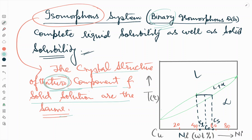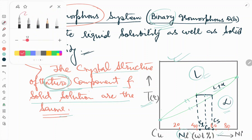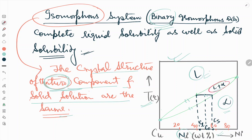Now we will see one example. I have already drawn a diagram here — this is a binary isomorphous phase diagram. The y-axis is temperature and the x-axis is weight percent nickel. Here L means liquid phase, alpha is the solid phase, and there is a two-phase region of liquid plus alpha.